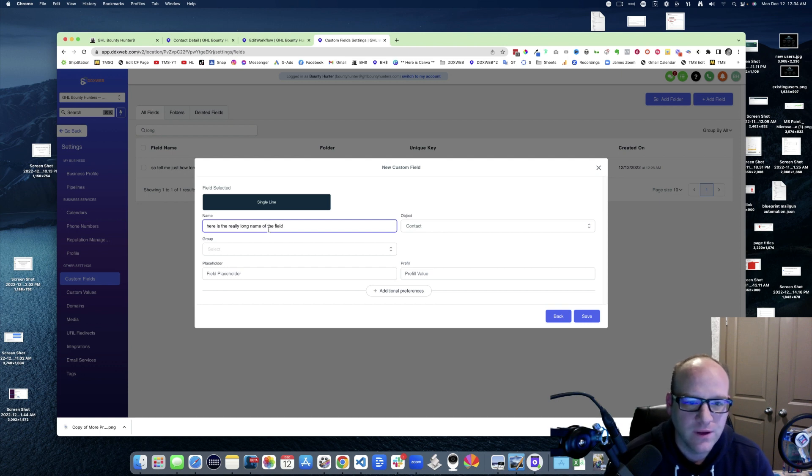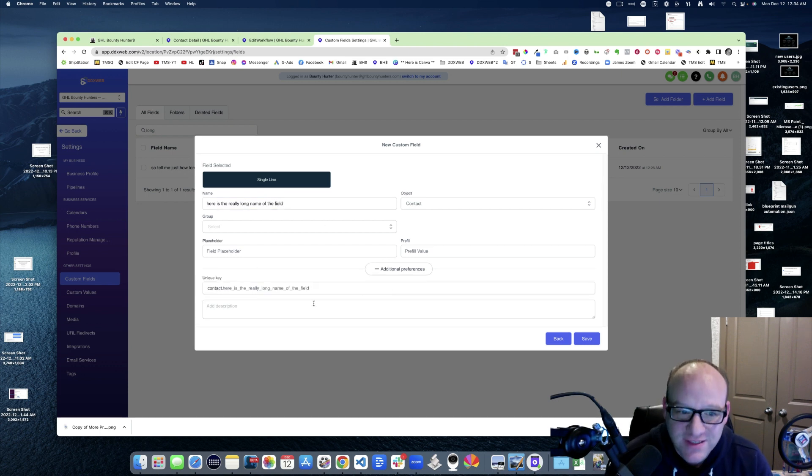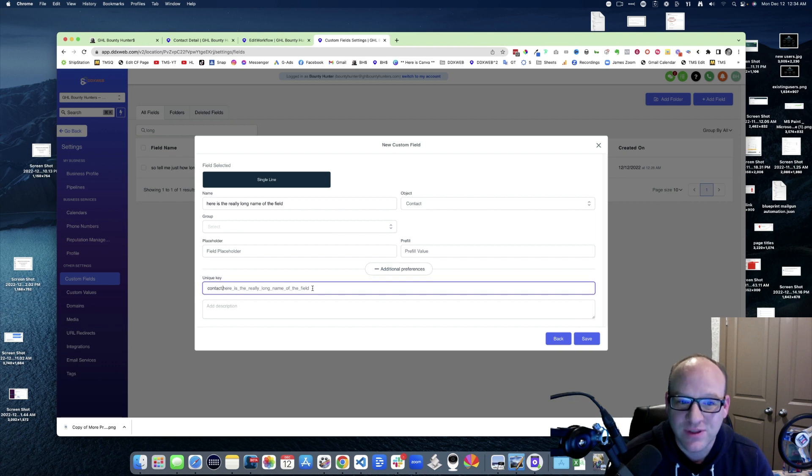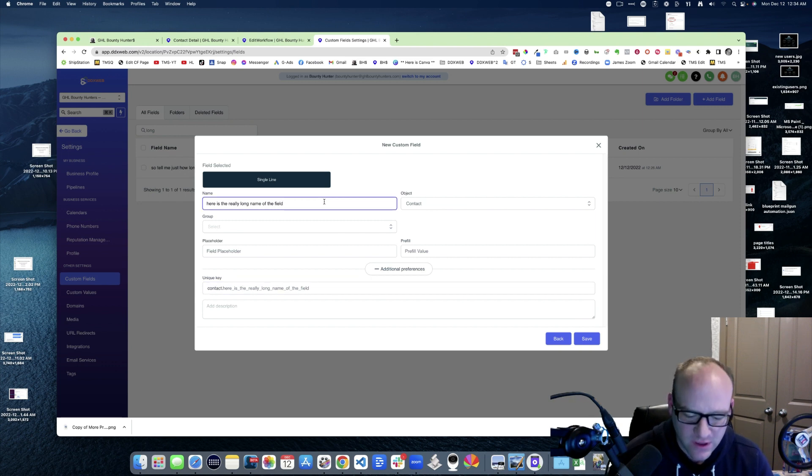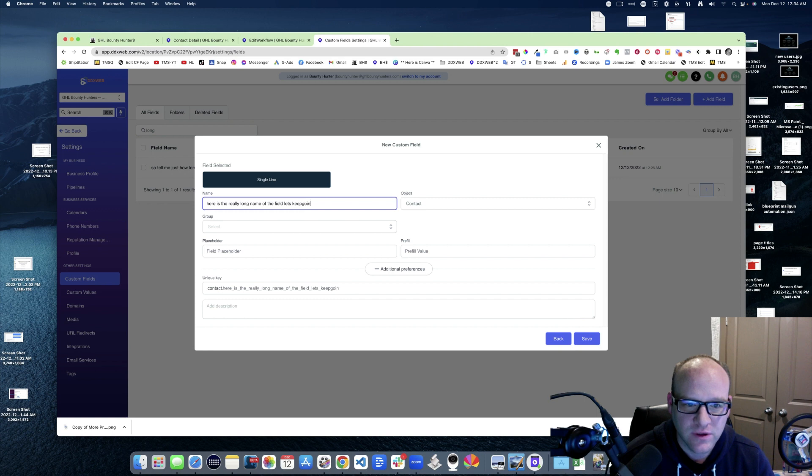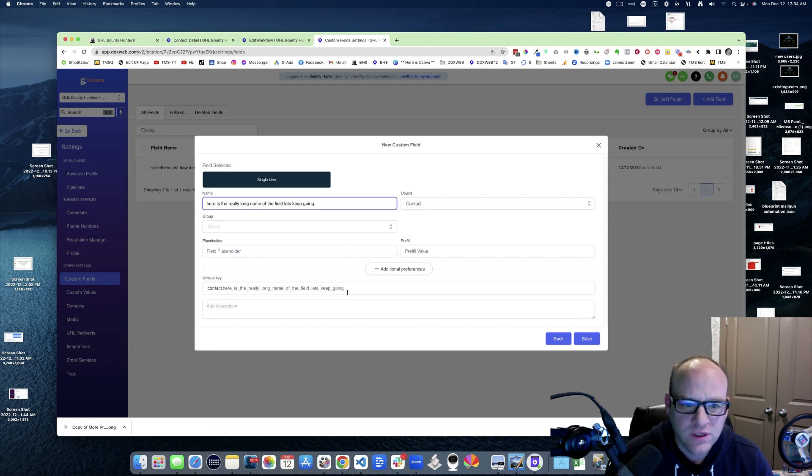Well, if you go to additional preferences, you can see it was kind of building that thing out for me. So if I keep on going, let's keep going, and then we can say, hey.